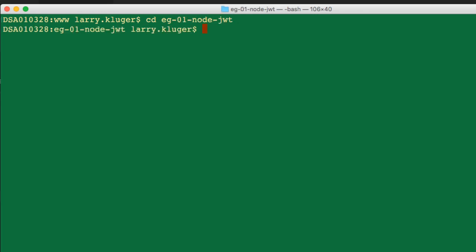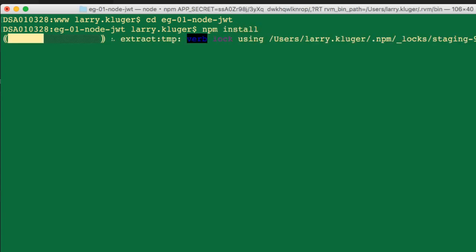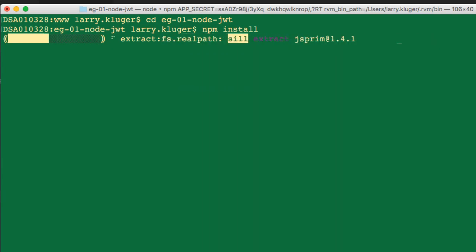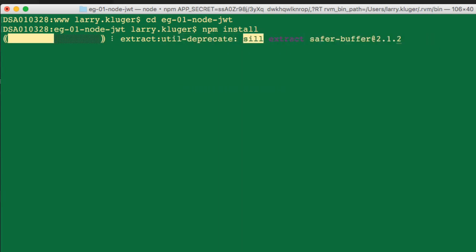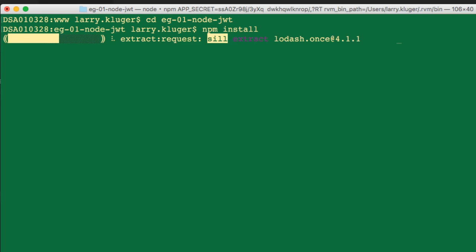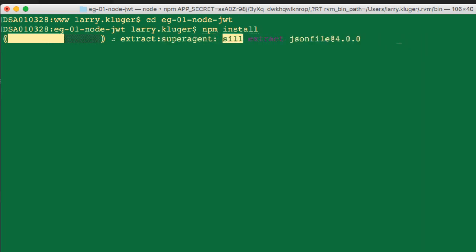I have GitHub Desktop installed, so to clone and copy the repo to my development machine, I just click the Open in Desktop button, and then it's downloaded and installed on my machine.